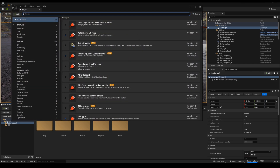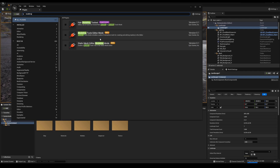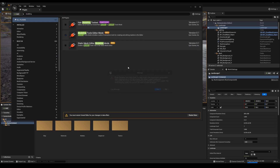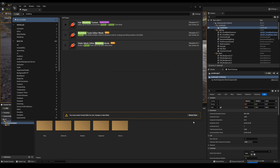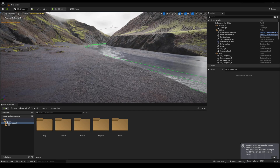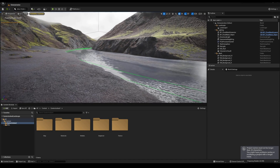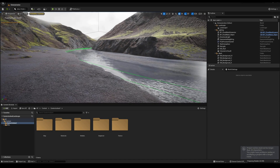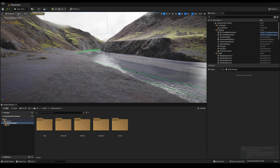To get started, we have to actually turn on the plugin again, similar to what I did last year. You're going to find it right here under Plugins, and then we're going to type in modeling mode. Go ahead and enable both of these two down here, and then restart the project. Okay, so we're back in the project. We're still compiling shaders, but that's all right — we don't need that.